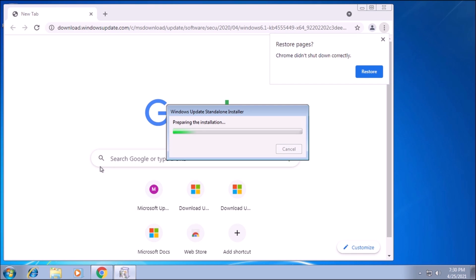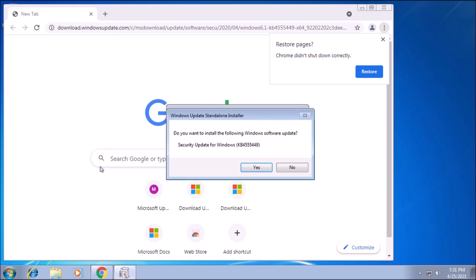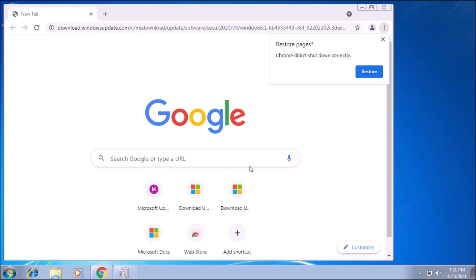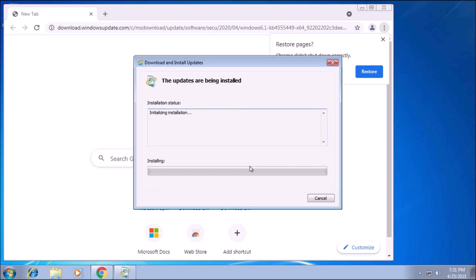Now we need to download and install the latest servicing stack update. For anyone who is counting, yes, this is the third servicing stack update we are installing. Was one of the previous ones redundant?